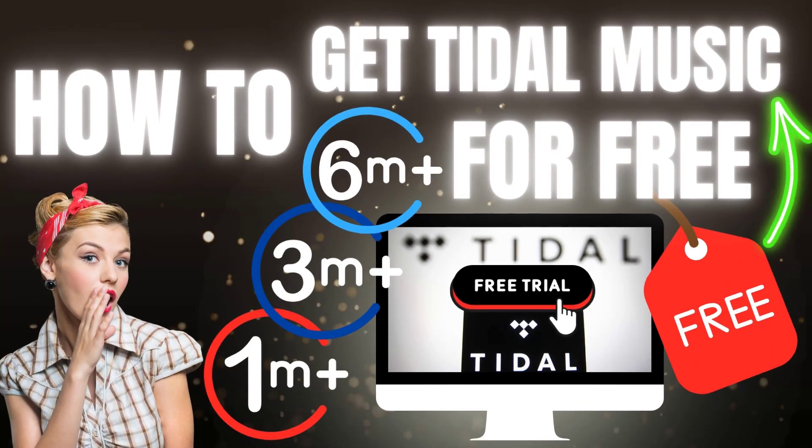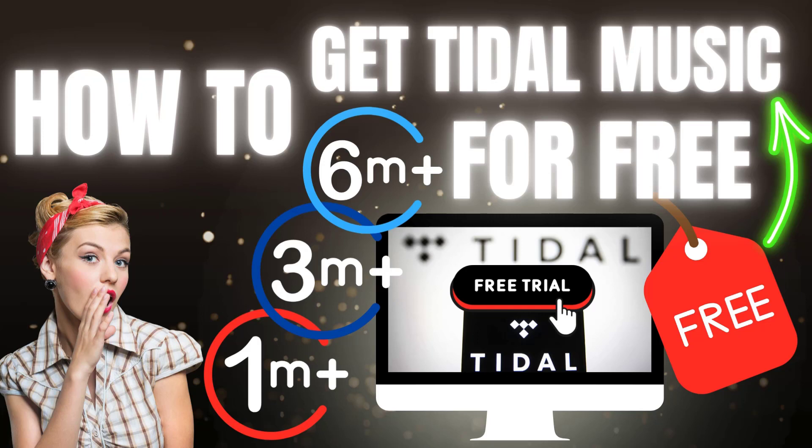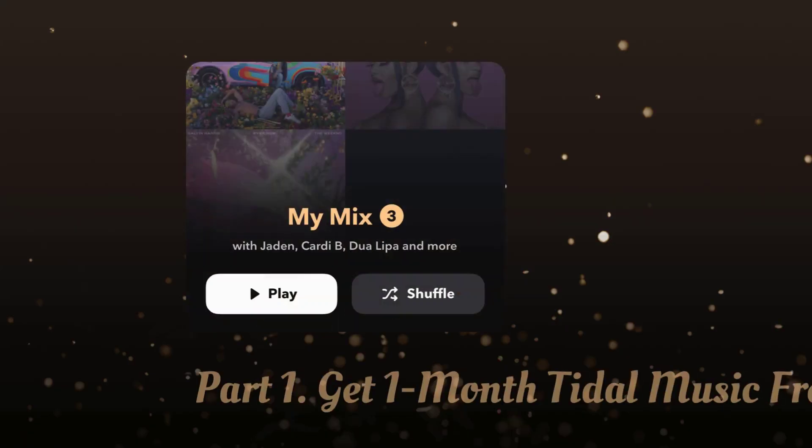Hey everyone, today I'm here to show you how to get Tidal free trials, whether you're looking for one month, three months, or even six months. If you're tuning in for tips on how to get Tidal free forever, stick around till the end.